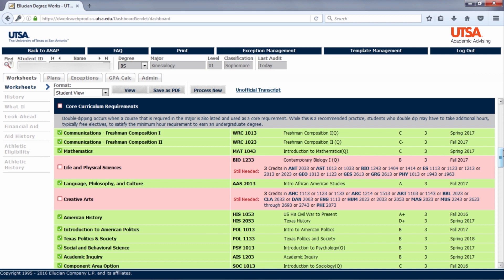This student has taken one class so far, but per DegreeWorks, still needs three credits in any of these classes. For now, the requirement will be color coded in red. Once they register for a course, it will turn to yellow, and once passed, it will change to green.